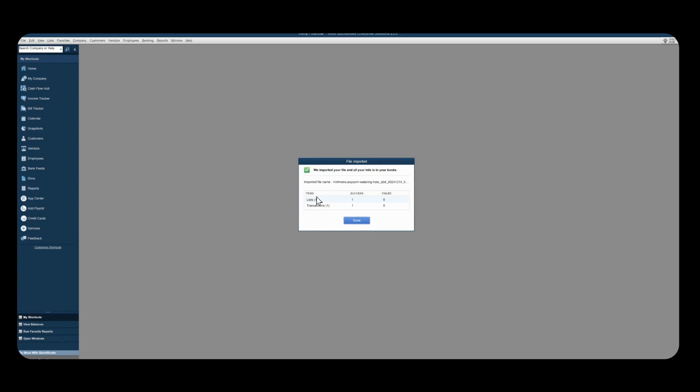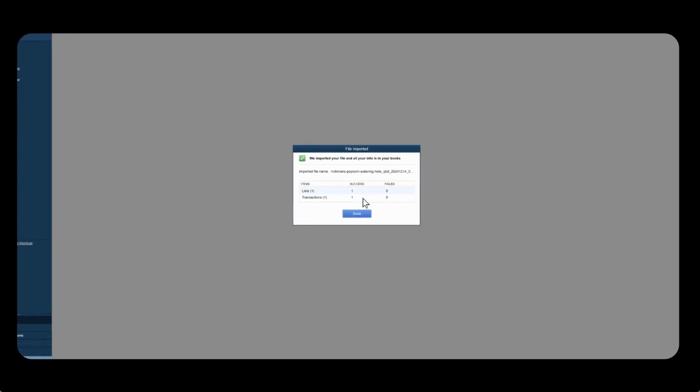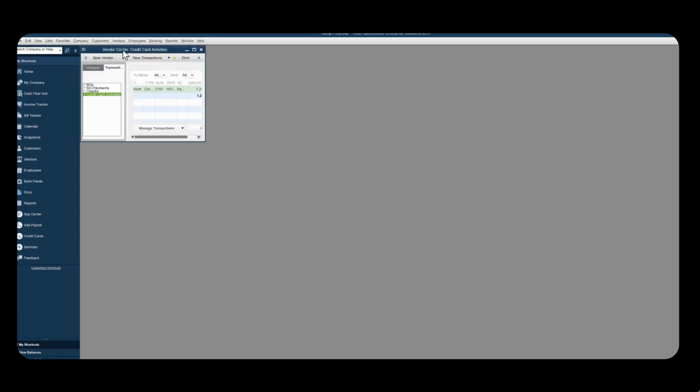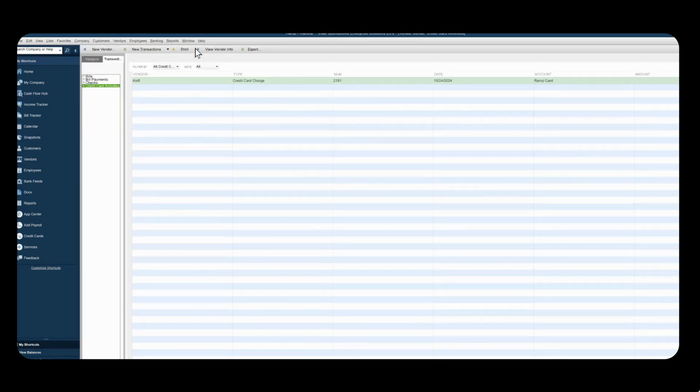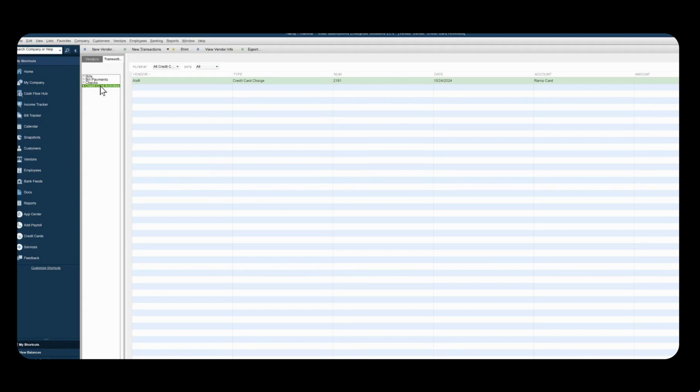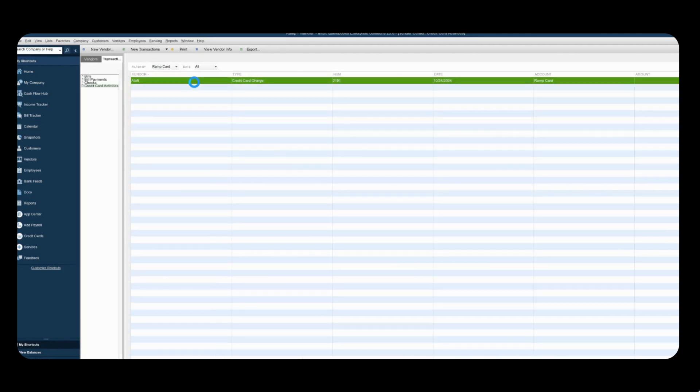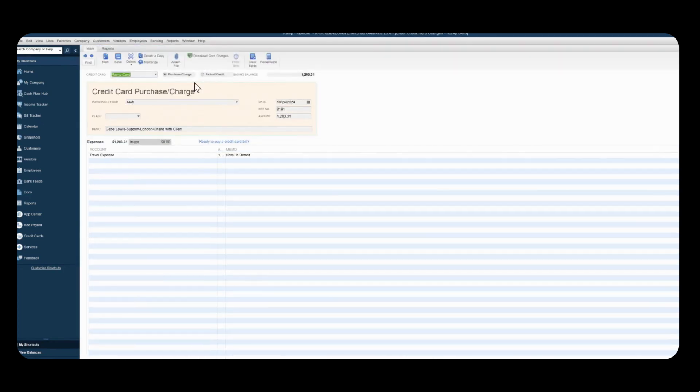So since this was successfully imported I'm going to press done and let's see where all of this is in QuickBooks. It actually lands in your vendor center so if you open up your vendor center and then switch to transactions over here, click on credit card activities, you can filter by ramp card and then you'll see the transaction here. If you double click you'll see further details such as the memo that was left.